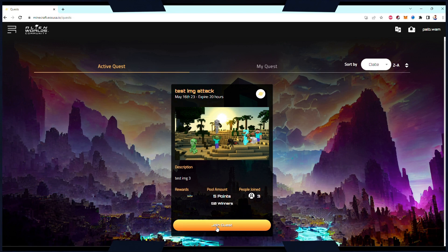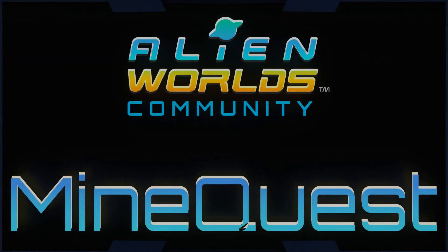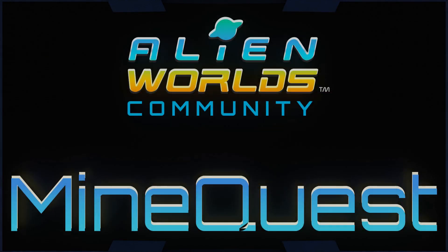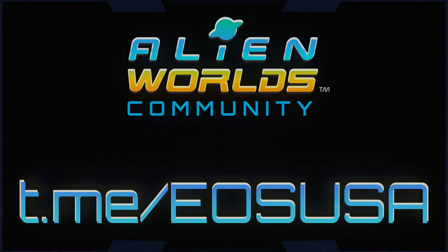To join a quest, simply click the Join Quest button, and then you'll be able to complete your quest in-game. For further MineQuest-related help and support, feel free to join the EOSUSA Telegram group at t.me forward slash EOSUSA.